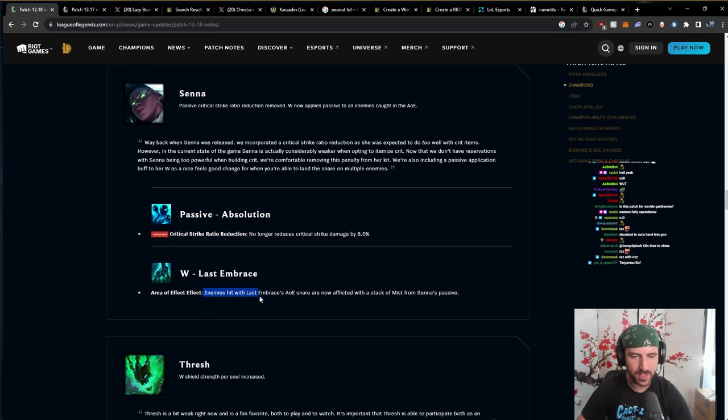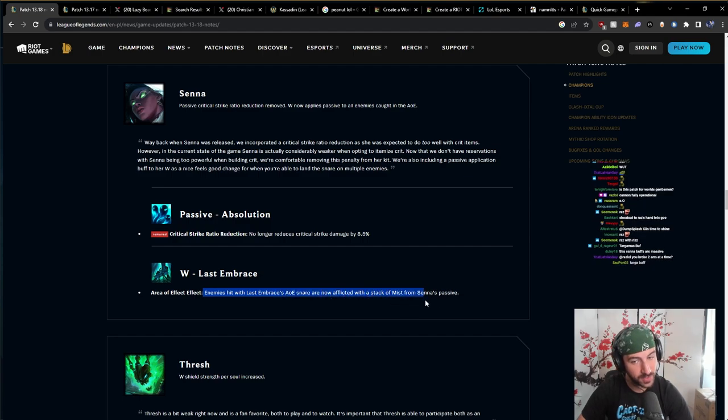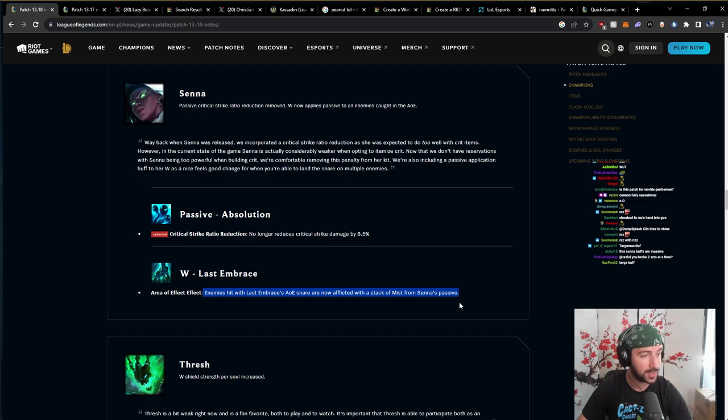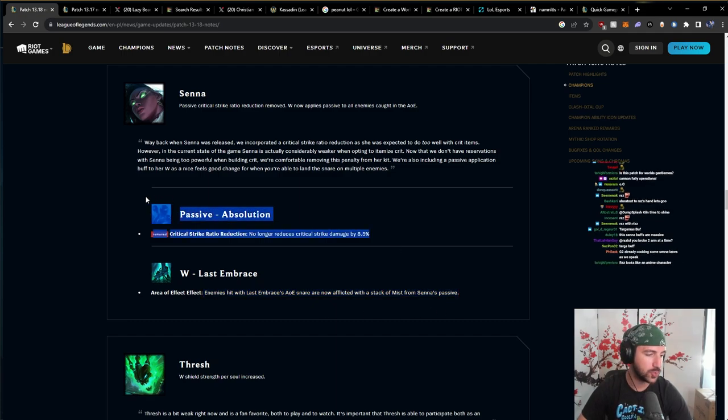Enemies hit with Last Embrace AoE snare are now afflicted with a stack of mist from Senna's passive. That's a very nice quality of life change. I like that. This is cool. I still think Senna is stronger at support.